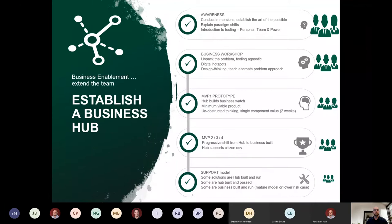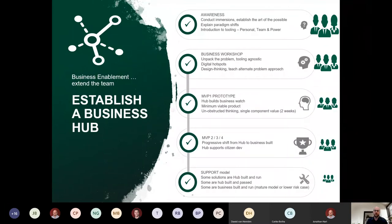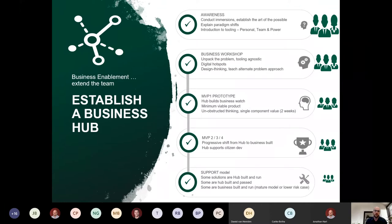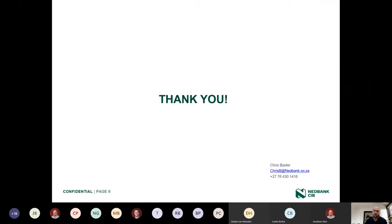Some proofs of concept from the innovation program have gone on to become full IT projects, with those individuals encouraged to join the project team and see it through. Chris thanks the group for the opportunity and looks forward to returning to share specific capabilities they've built as citizen developers rather than pro-dev developers.